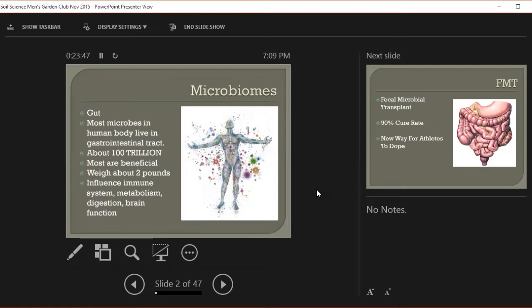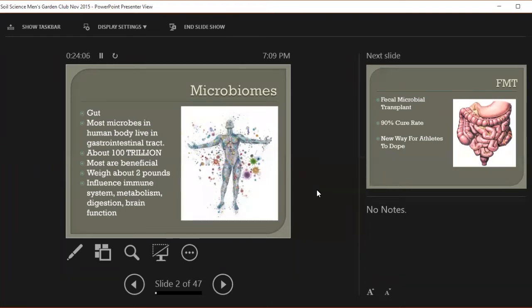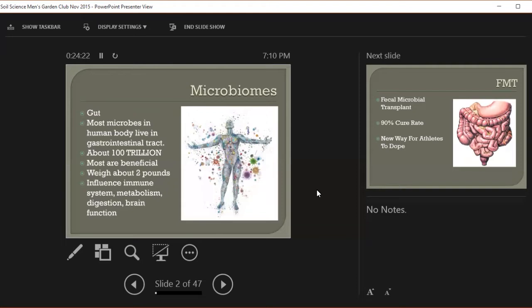These microbes are communicating with our bodies, and we have evolved with them. They're telling you when you're hungry, when you're full. They tell me at 9 o'clock that it's time for ice cream. When you restore this microbiome, we can improve not only our health but our mental health. They're able to talk to our brain and tell us things.